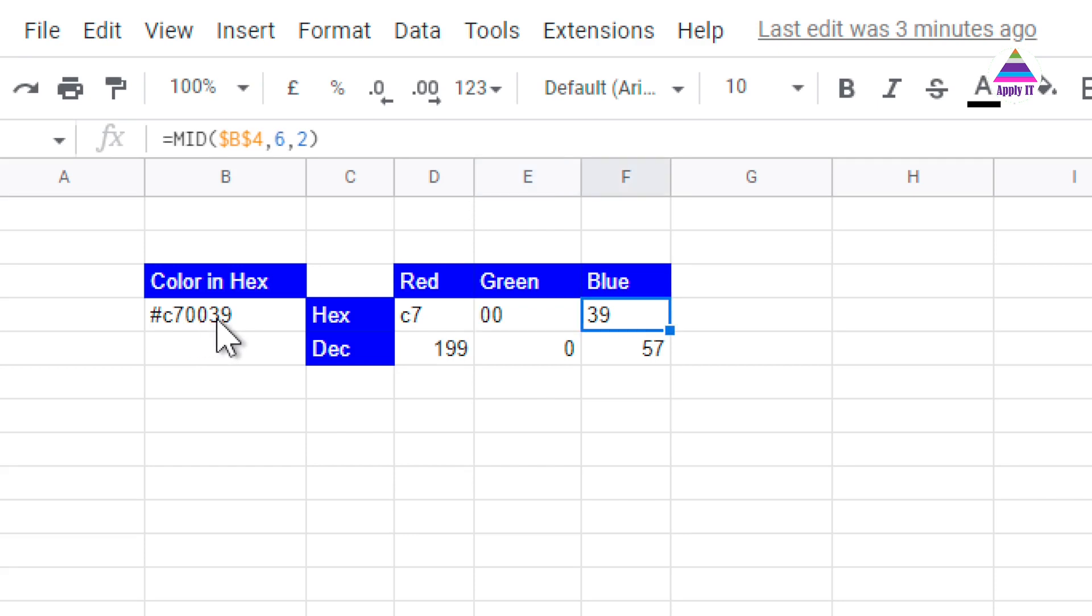Same way for blue, the starting index is 6 and number of characters is 2.